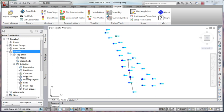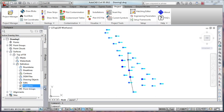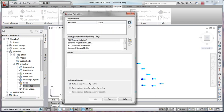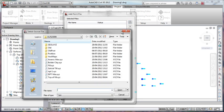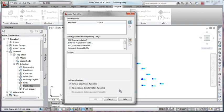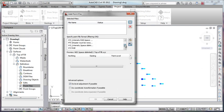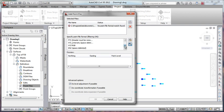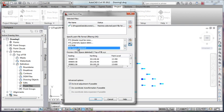So we're going to go down here and use point files and add and all we're going to do now is just go out to our project data we've just created, top of fill, there we are and hit open. Now what we have to do is make sure we tell it to pick the right format.